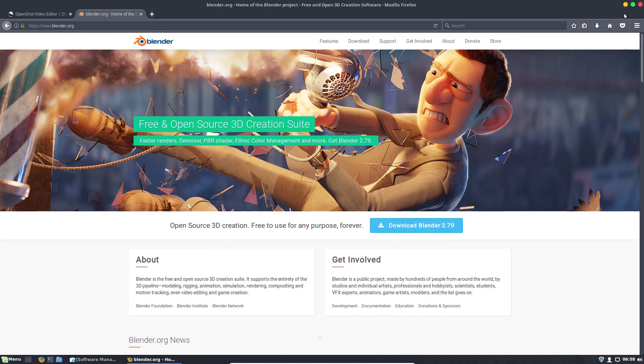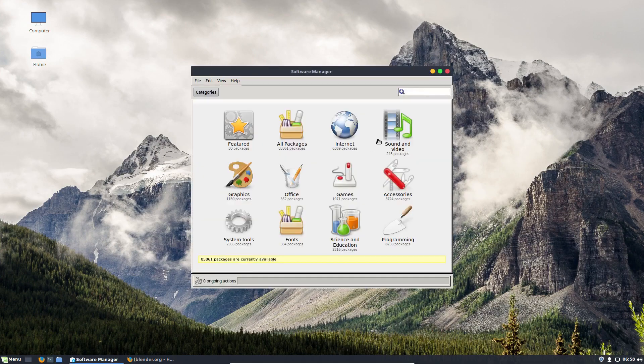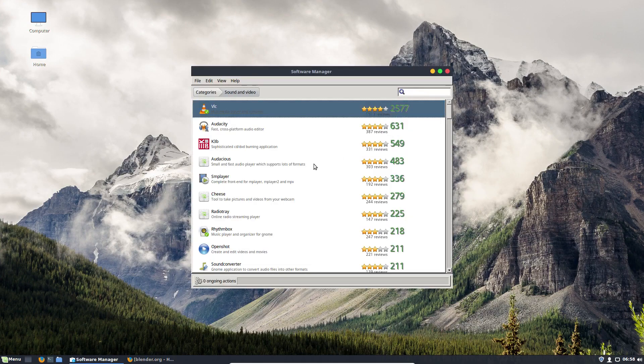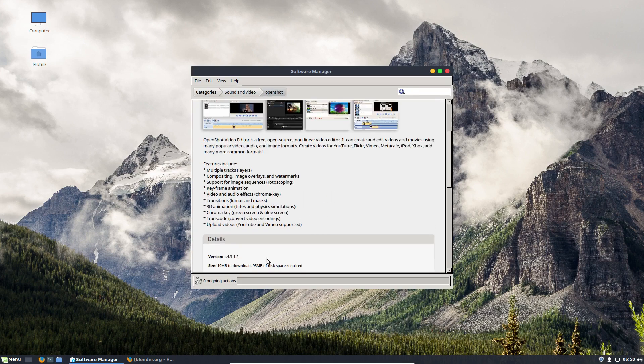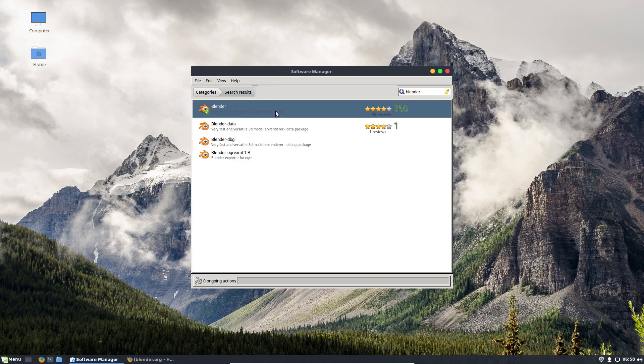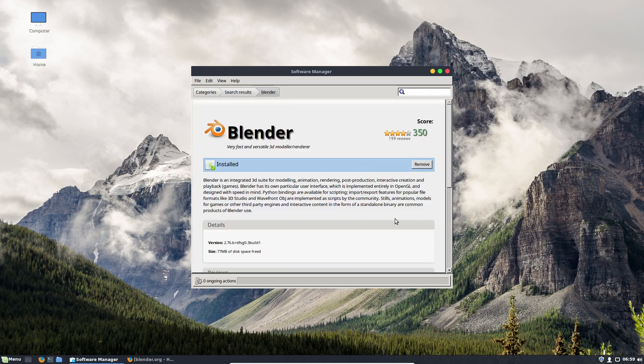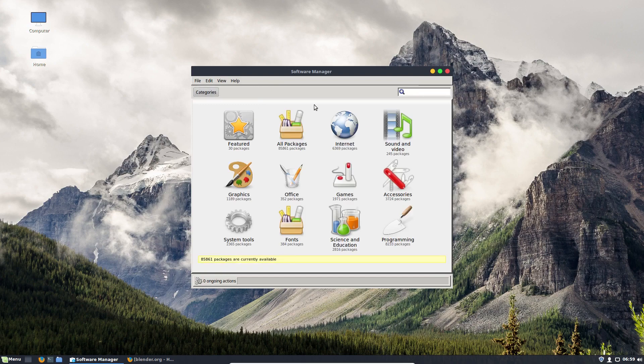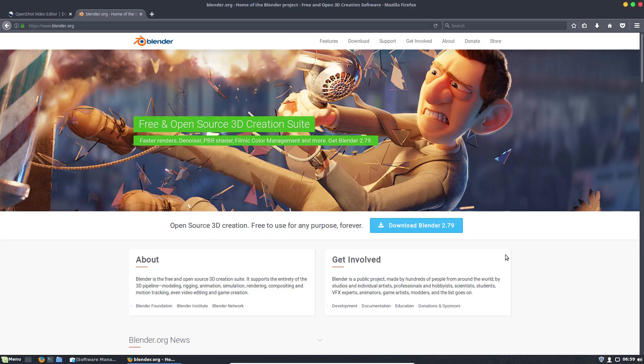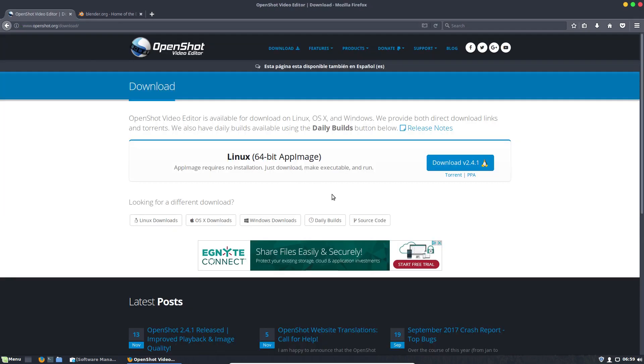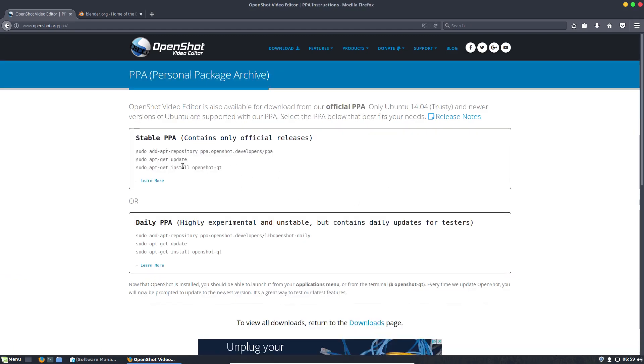And if you actually go to your software manager, you'll notice that the versions here are actually older. This is 1.4.3, and then if you look up Blender, you'll also get an older version here as well, which is 2.76. So at least for these two pieces of software, I do recommend that you go to the website for Blender, download it, and install it. And then for OpenShot, you can either download and install it, or you could add the PPA. I recommend doing the PPA.